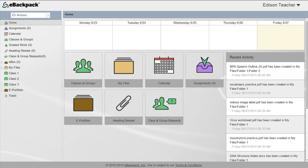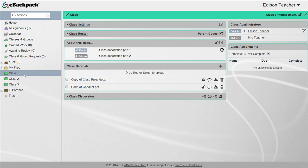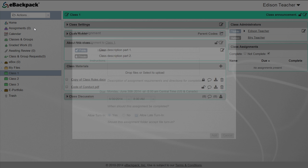Start by navigating to the specific class you want to distribute work to. At the top of the left-hand column, click the actions drop-down list and select the add assignment option.